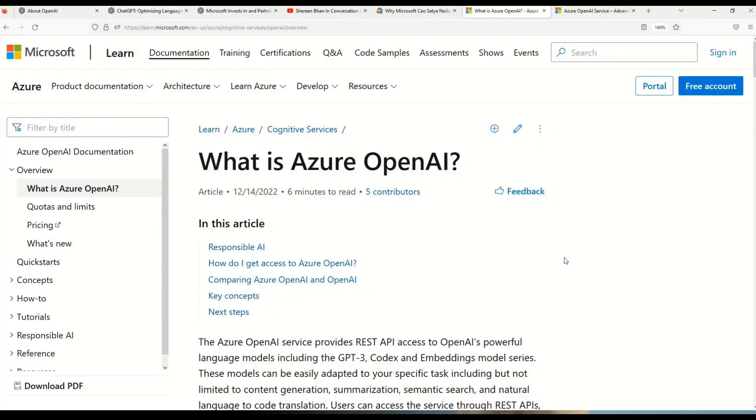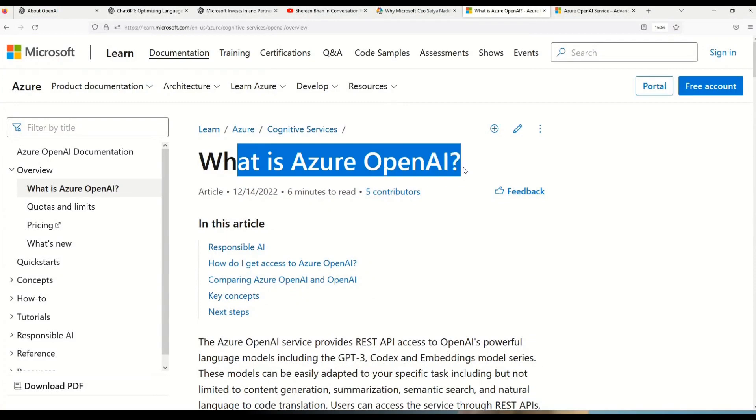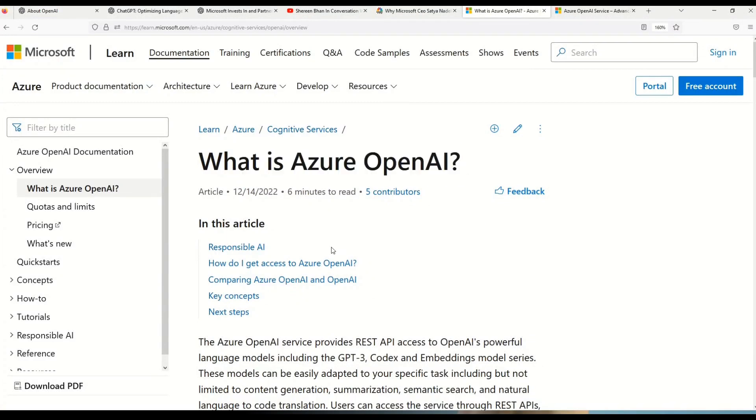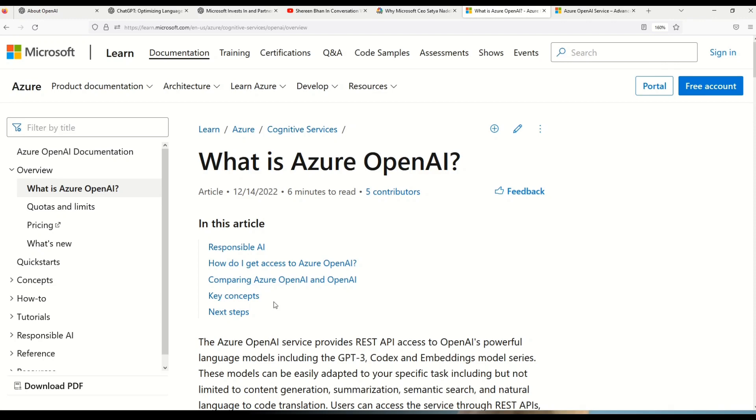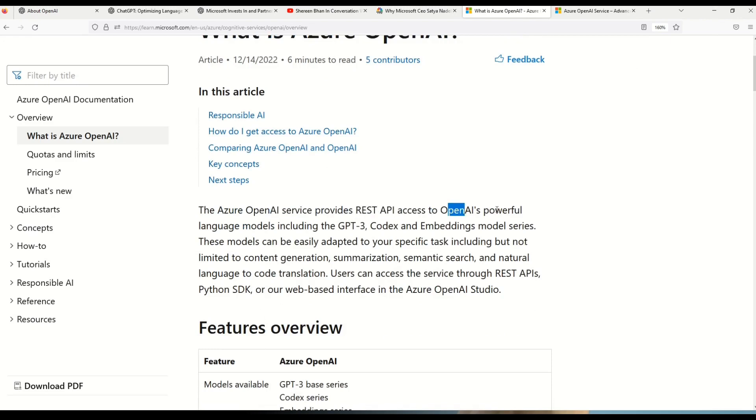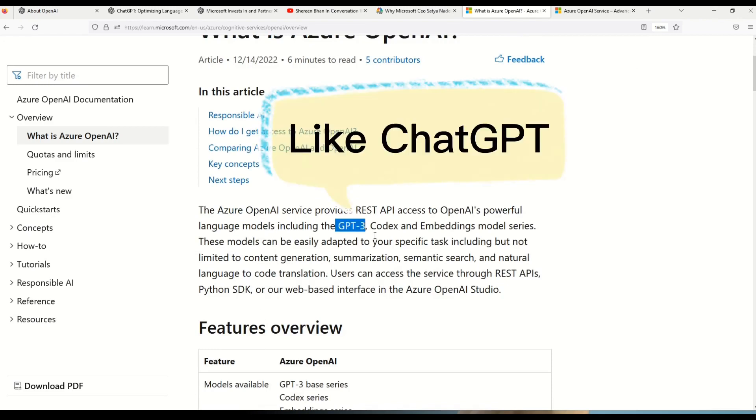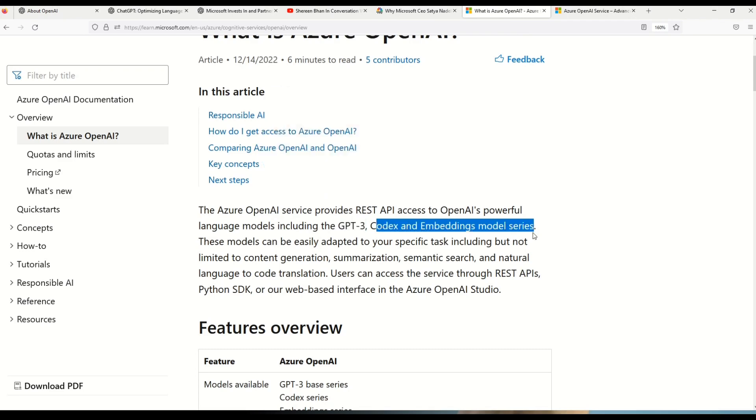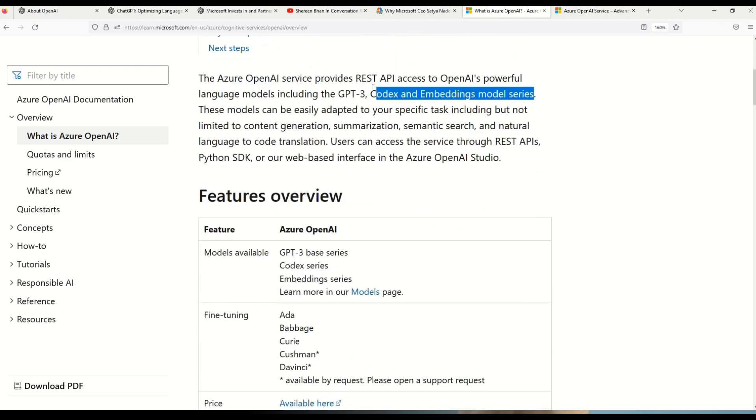And in case someone of you is more interested to know what is Azure OpenAI, this is the documentation. This documentation you can read what is responsible AI, how to get access on Azure OpenAI, compare Azure OpenAI and OpenAI, key concepts and what are the steps that you can take to further learn on OpenAI. But let's just explore a little bit more and here you can see that Azure OpenAI service provides REST API access to OpenAI's powerful language models including GPT-3.